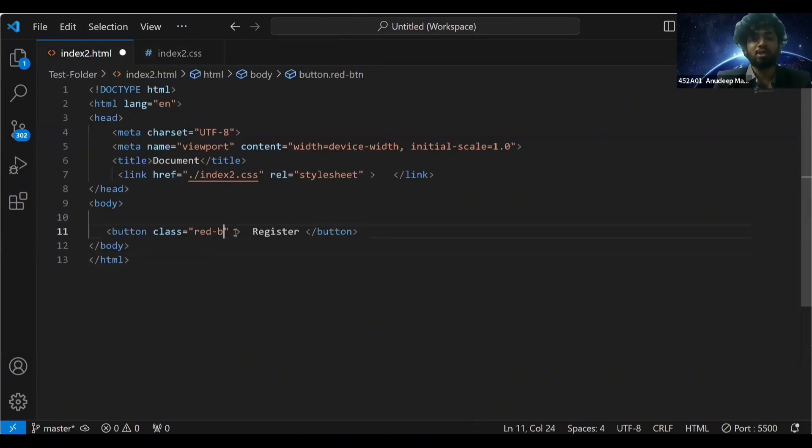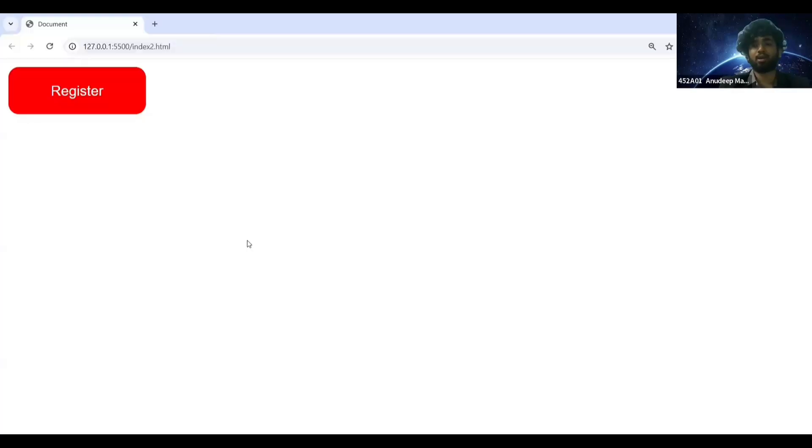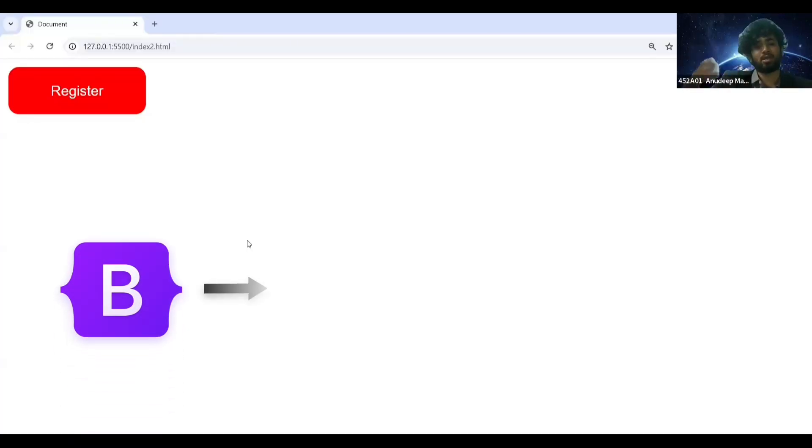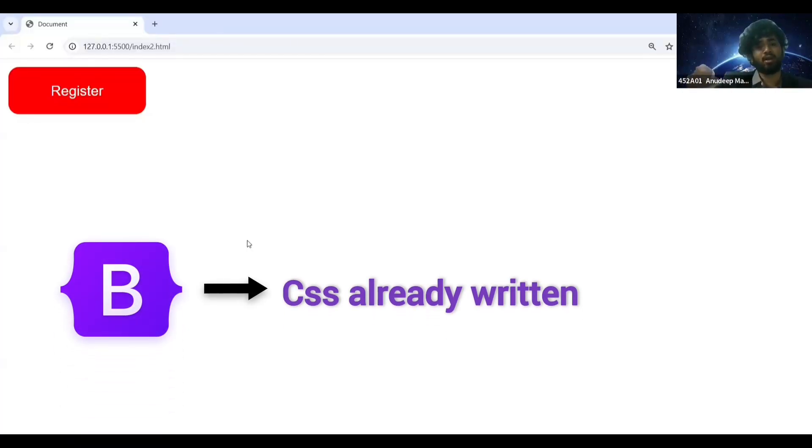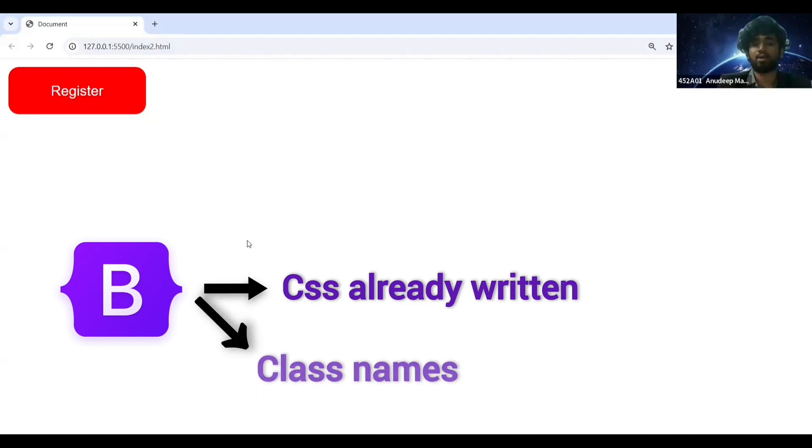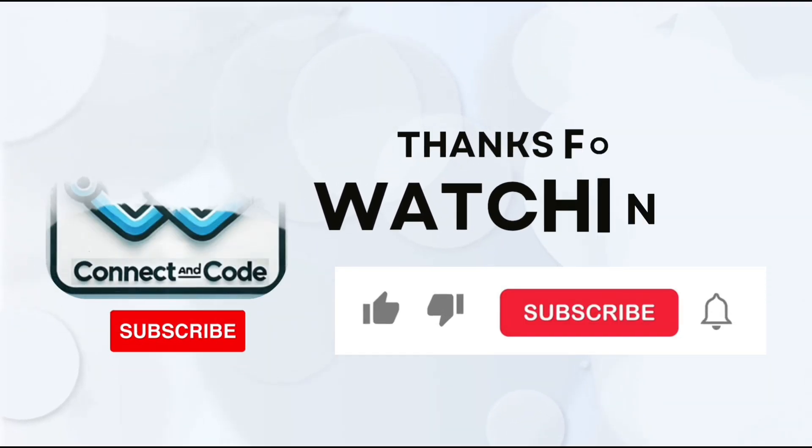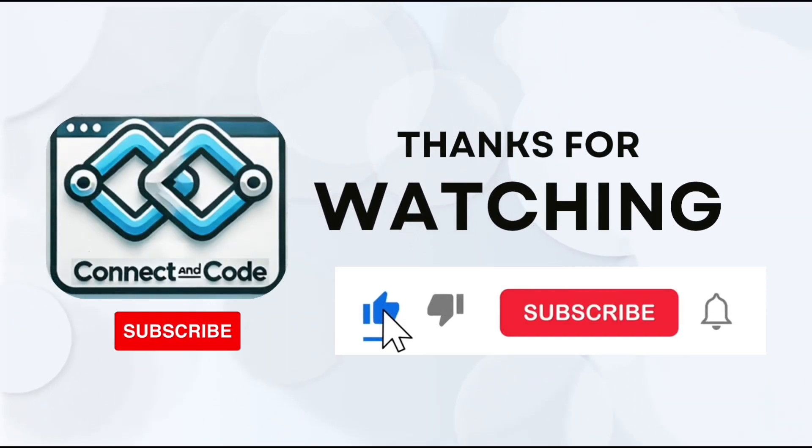You just have to put that and your button is ready. So Bootstrap is nothing but CSS is already written for you. You just use those class names to style your elements.